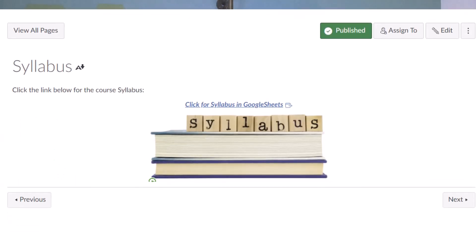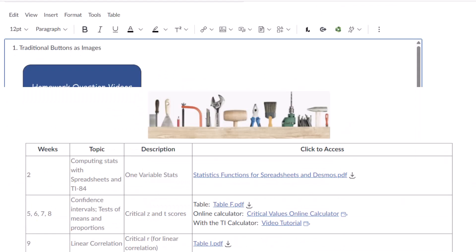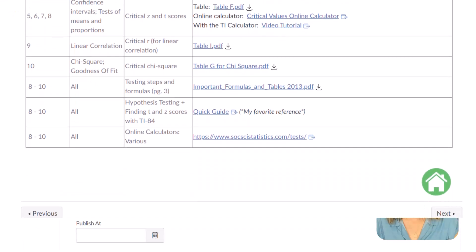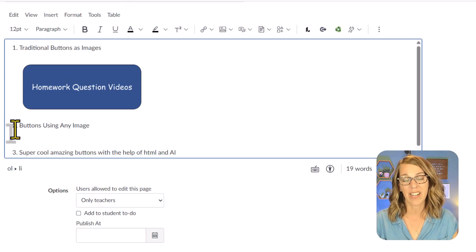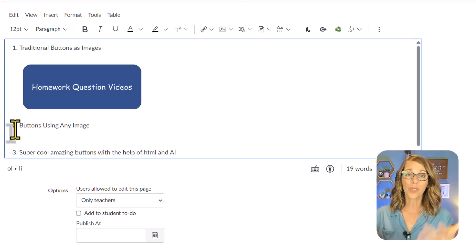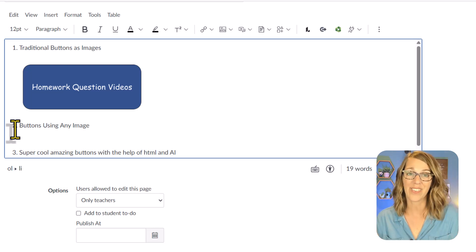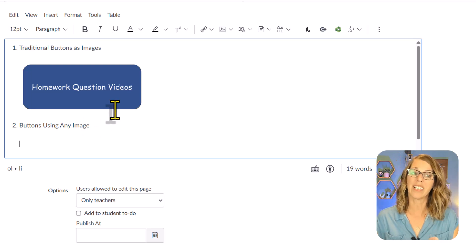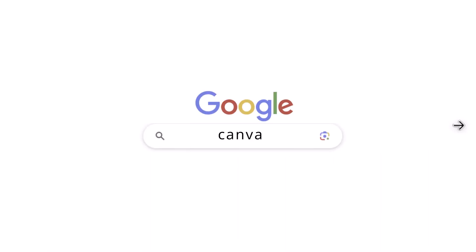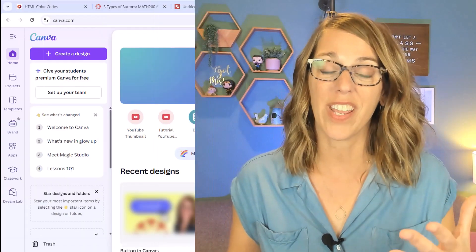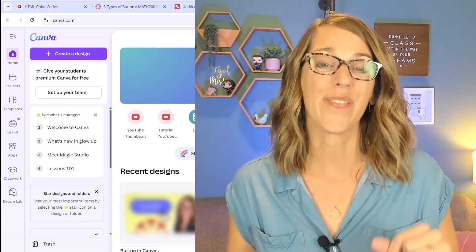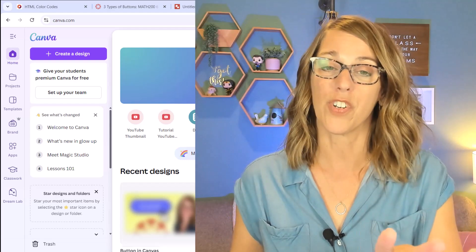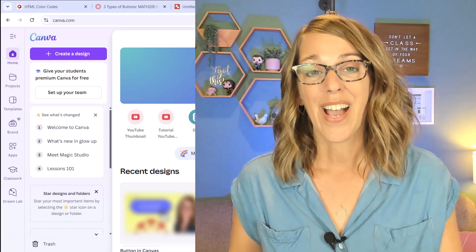Next up are buttons using any image. We're going to step away from this traditional looking button and use any kind of an image which works great in certain situations. We're going to create that homepage button and I'm going to do it in Canva, but you can certainly do this with any other image that you find. I'm going to put my cursor where I want that button to live. Let's open up Canva.